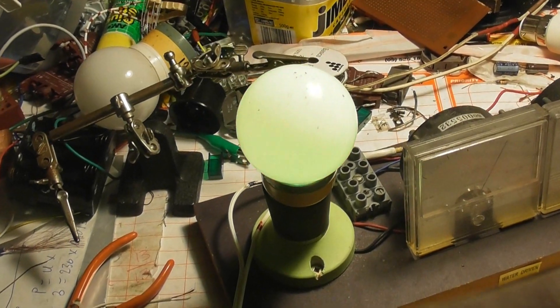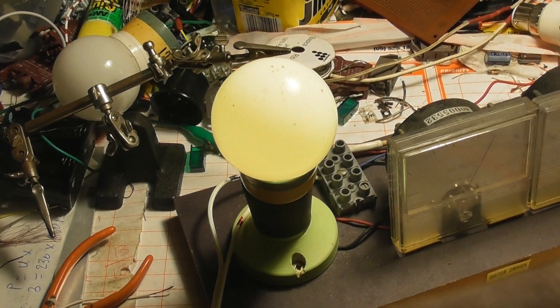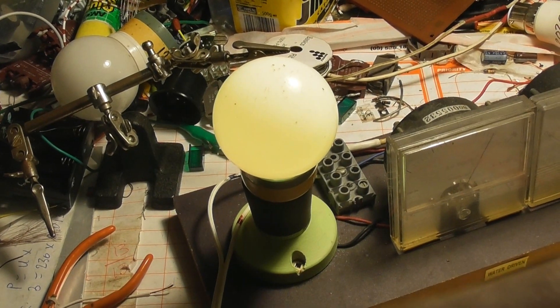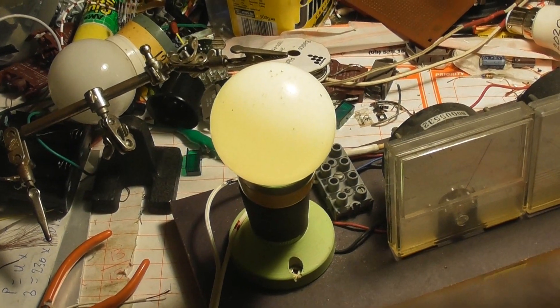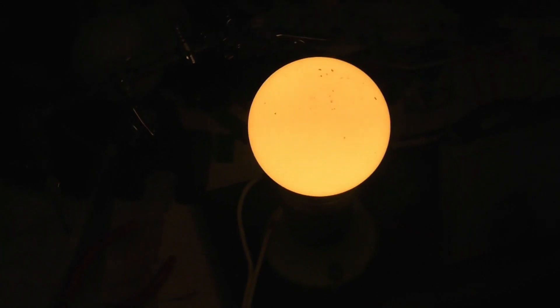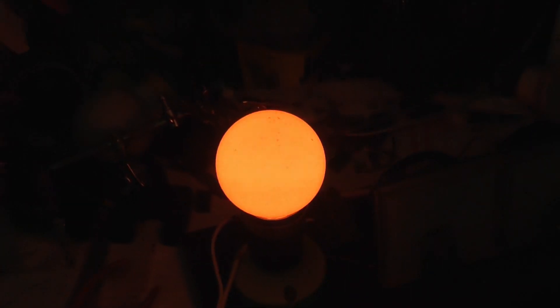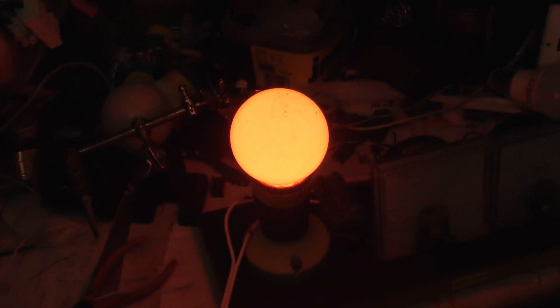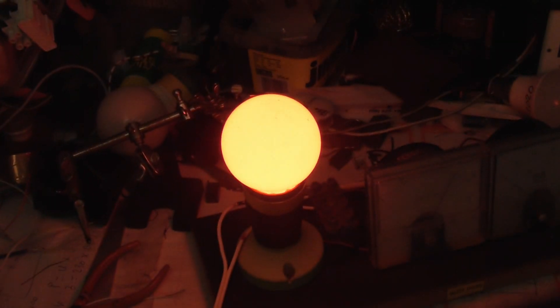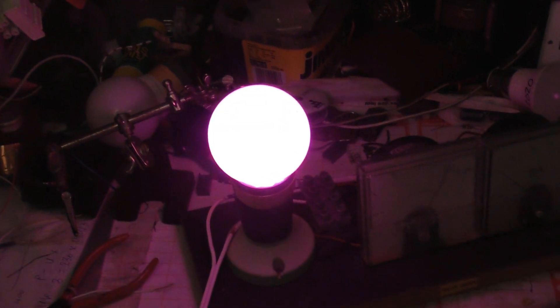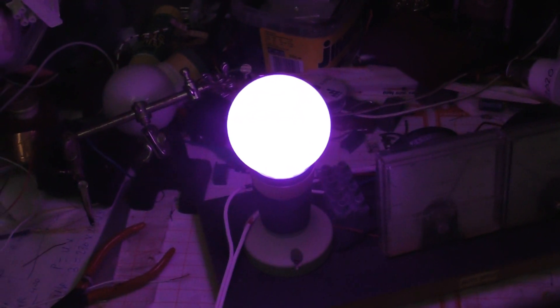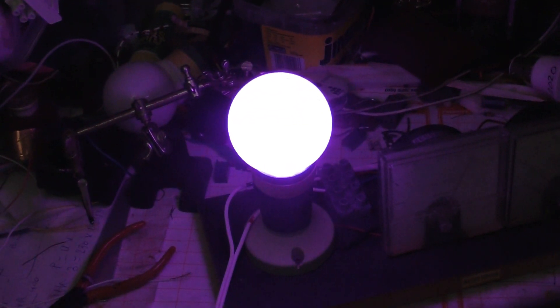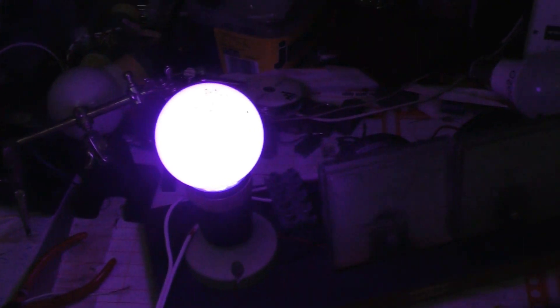68 ohm series resistor instead of 10. 680 nanofarad capacitor. And it's working fine. Nice.